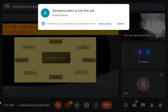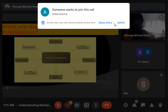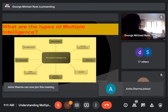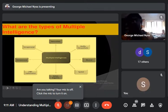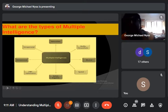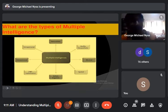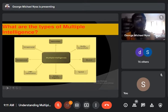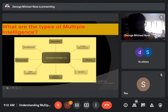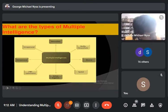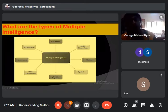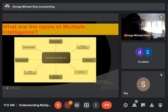Let us now classify the multiple intelligences. The eight types of multiple intelligences are: first, naturalistic; second, bodily-kinesthetic; third, musical; fourth, spatial; fifth, verbal-linguistic; sixth, logical-mathematical; seventh, interpersonal; and eighth, intrapersonal. These are the eight types of multiple intelligence segmented by Howard Gardner. Let us discuss them one by one to have proper knowledge about each segment.